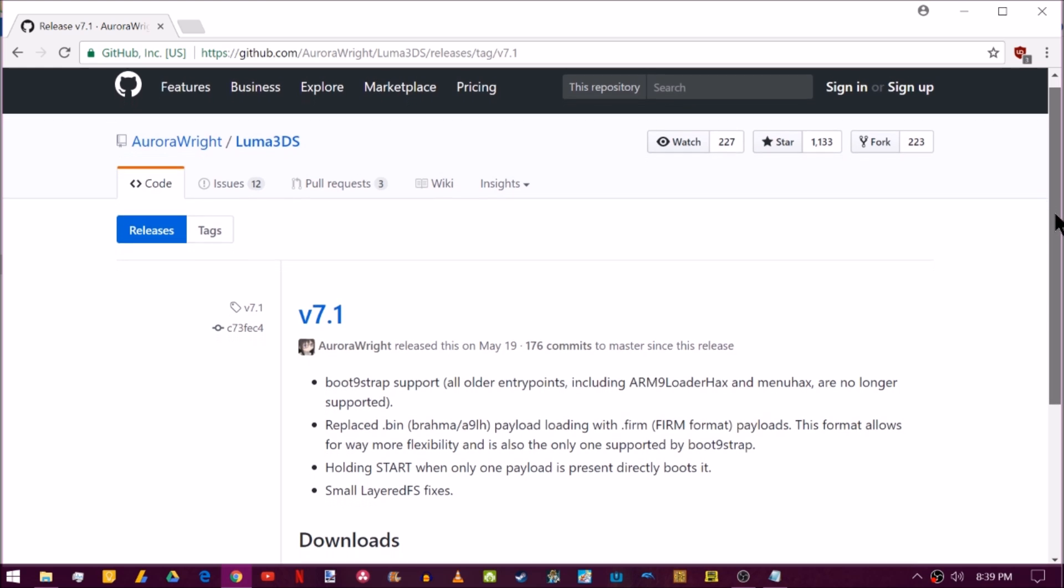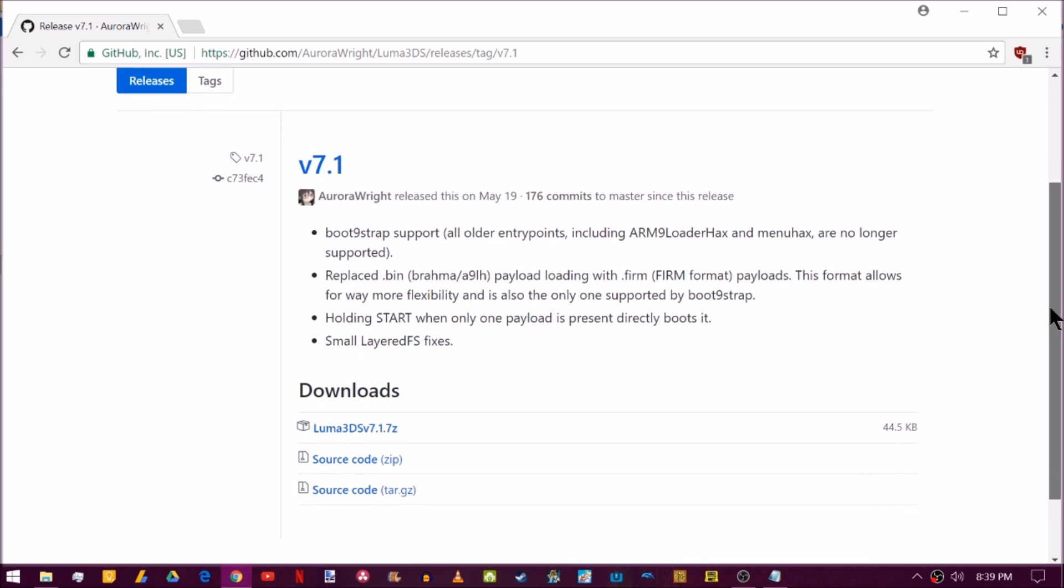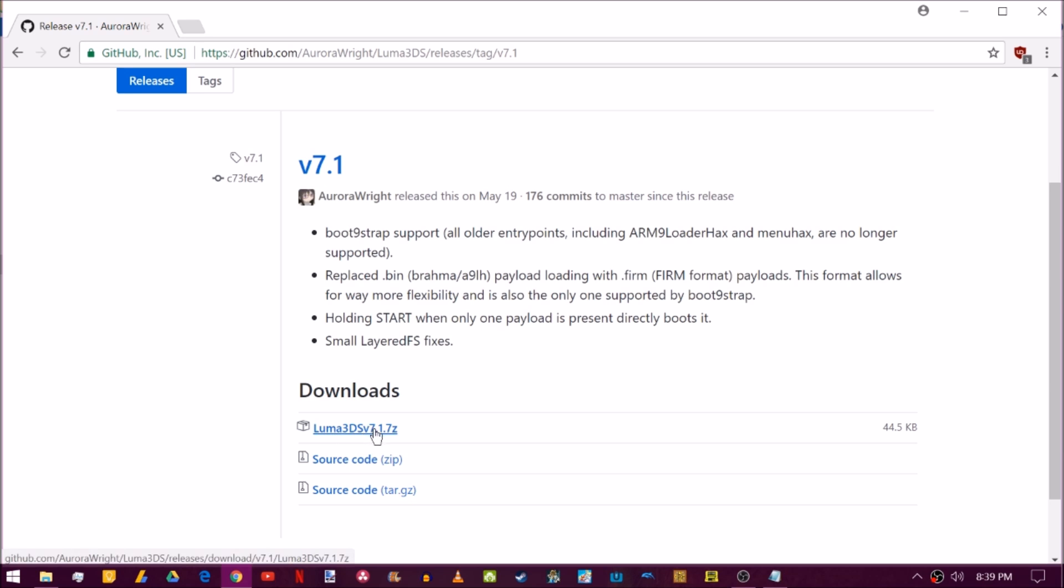So most people that use LumaUpdater that were on 7.1, the problem is you're running boot 9 strap 1.0 and the higher versions above 7.1 do not run on boot 9 strap 1.0. They only run on boot 9 strap 1.2. So you're going to have to download Luma3DS version 7.1 here.